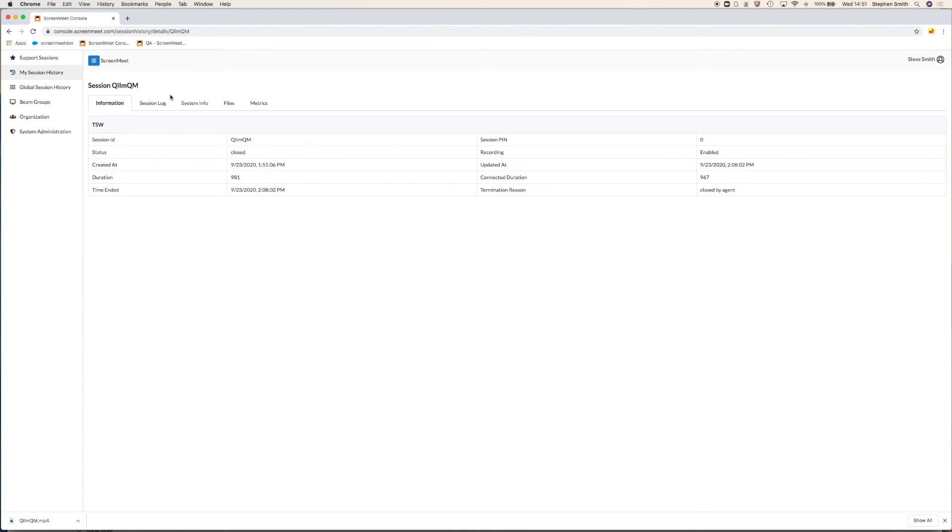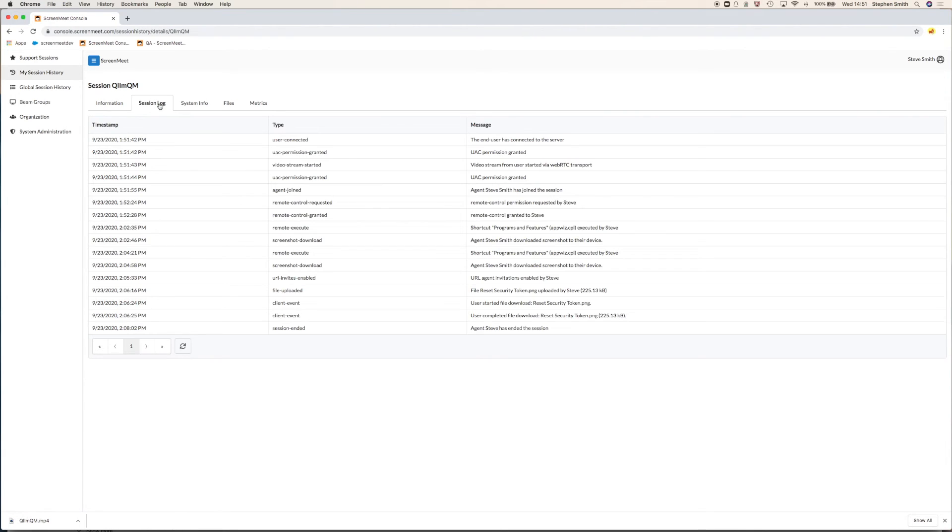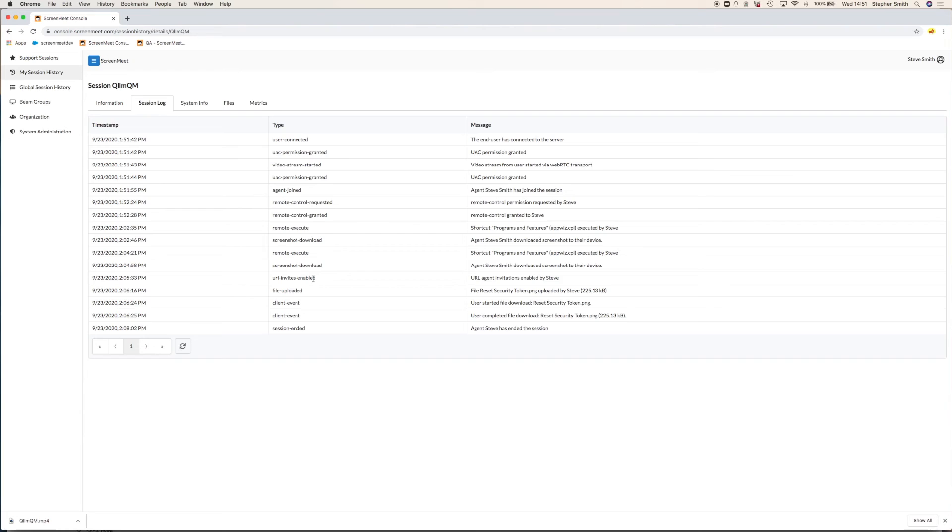We can also look at the session log. So the session log shows all the events that happened during that session. So things like remote control was granted, that we did a file transfer, that we took a screenshot, and what those files were called. So you have a complete audit trail of what happened in that session.